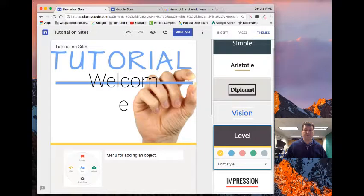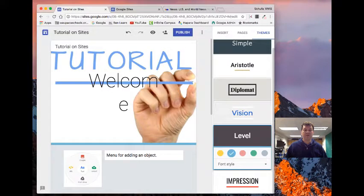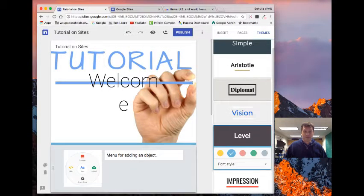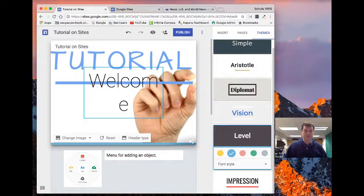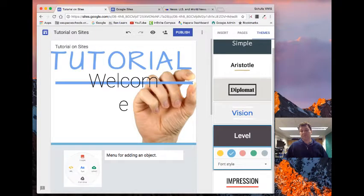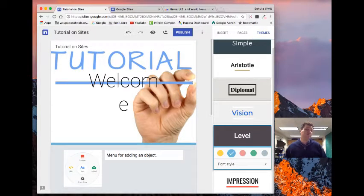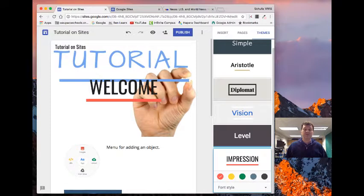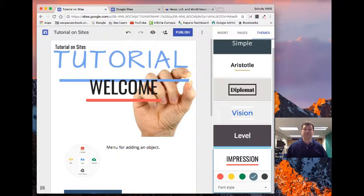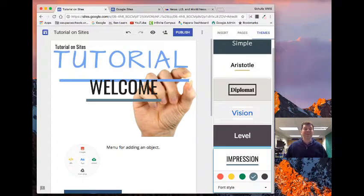And it also allows you to change out some of the colors. So if I want that line there to be blue, that might be kind of cool to have those together, or I can keep on playing with the different things.